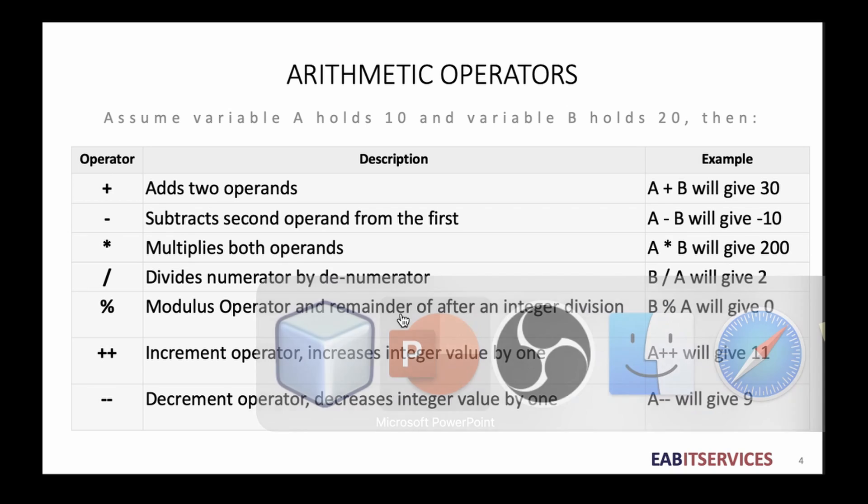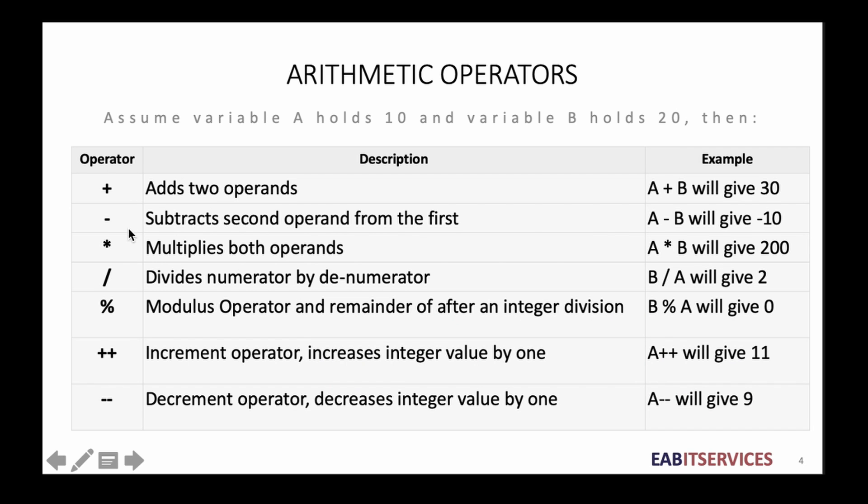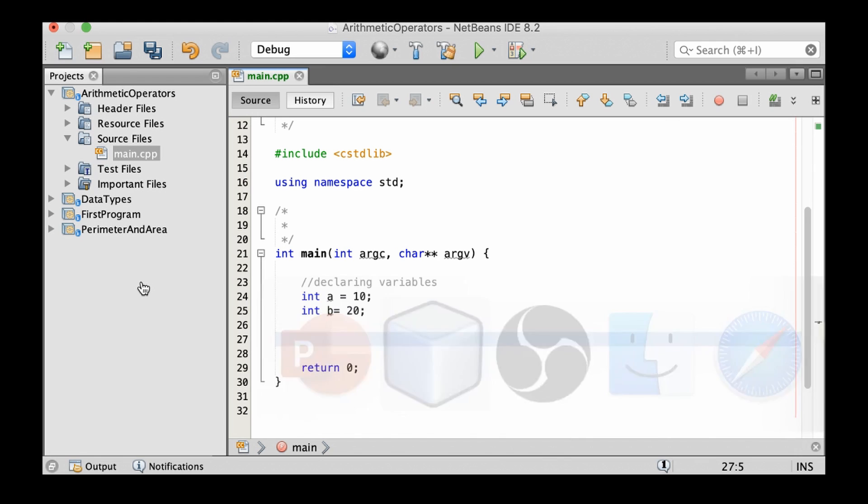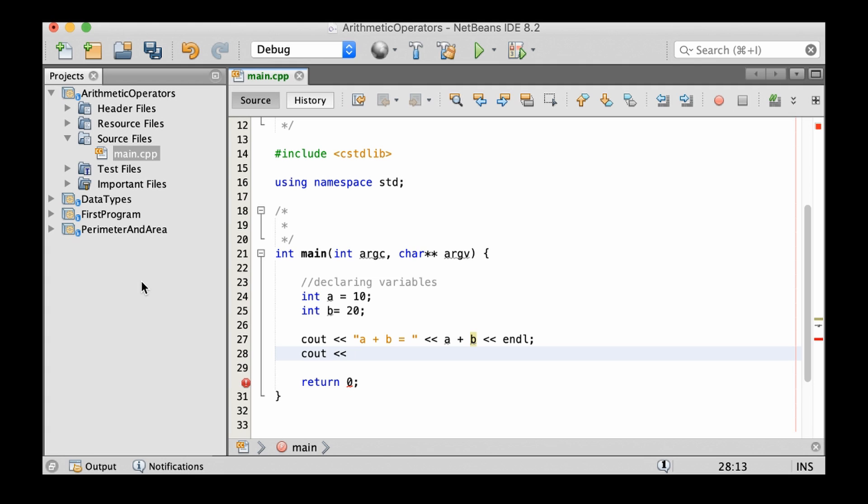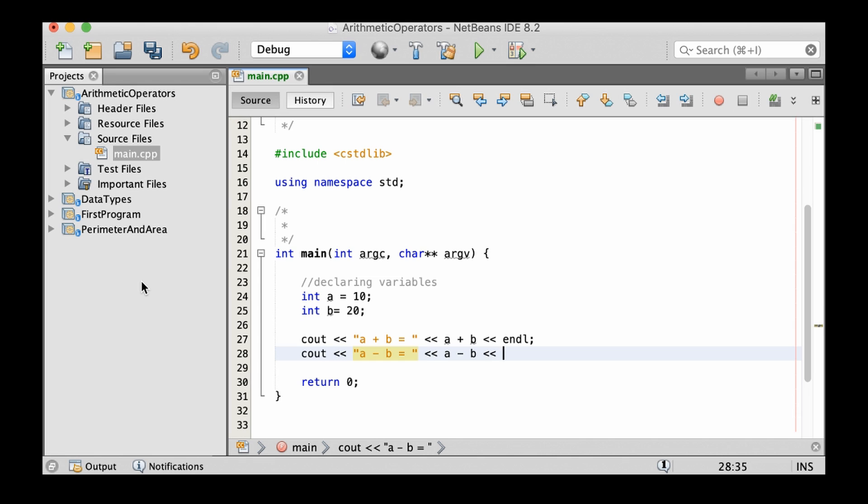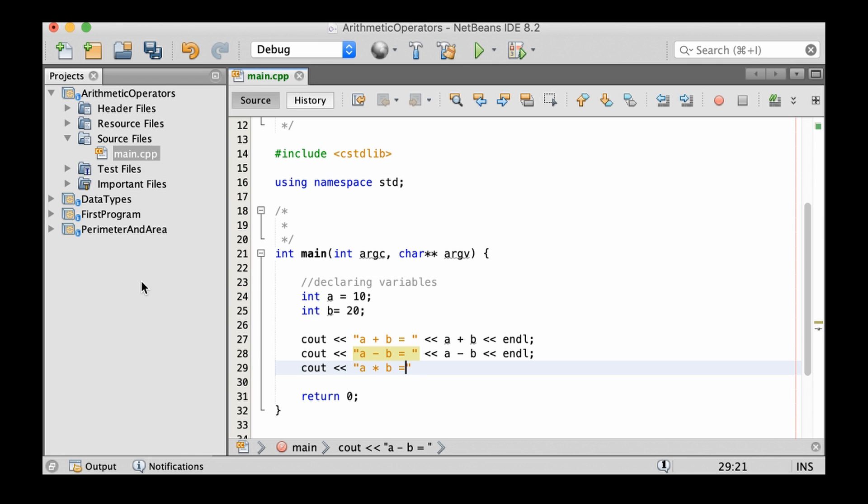The first thing that I'd like to look at is the addition, subtraction, multiplication. You've pretty much seen all these. So let's do, let's print out C out A plus B equals, then we put the answer here as A plus B, which you already know the answer. And then C out A minus B equals, then have A minus B. Then A times B.